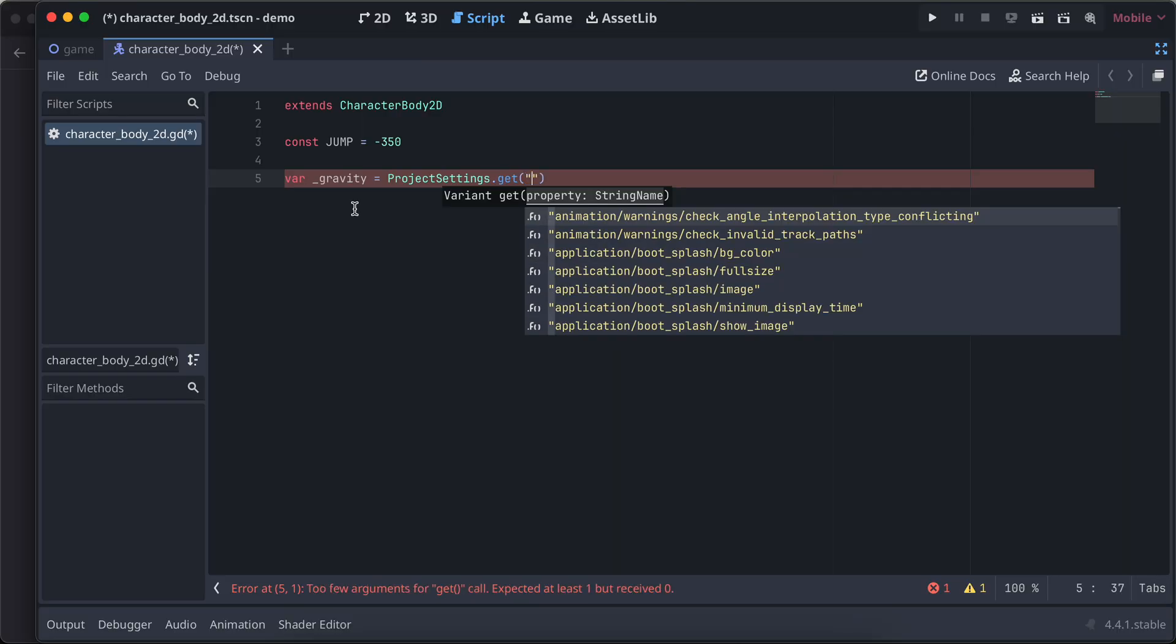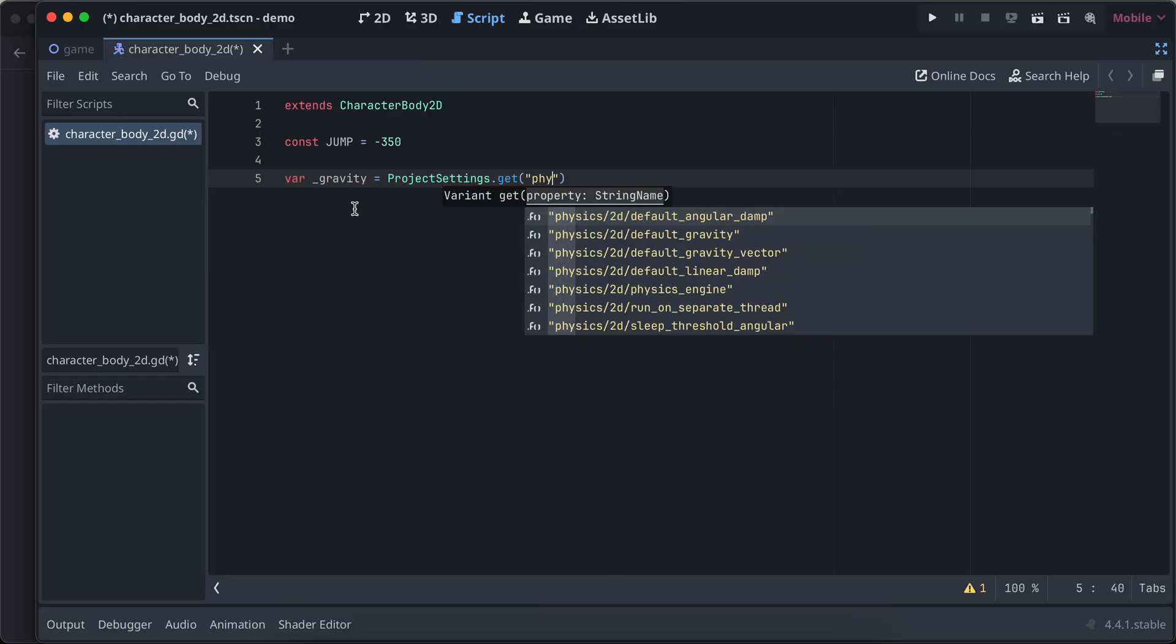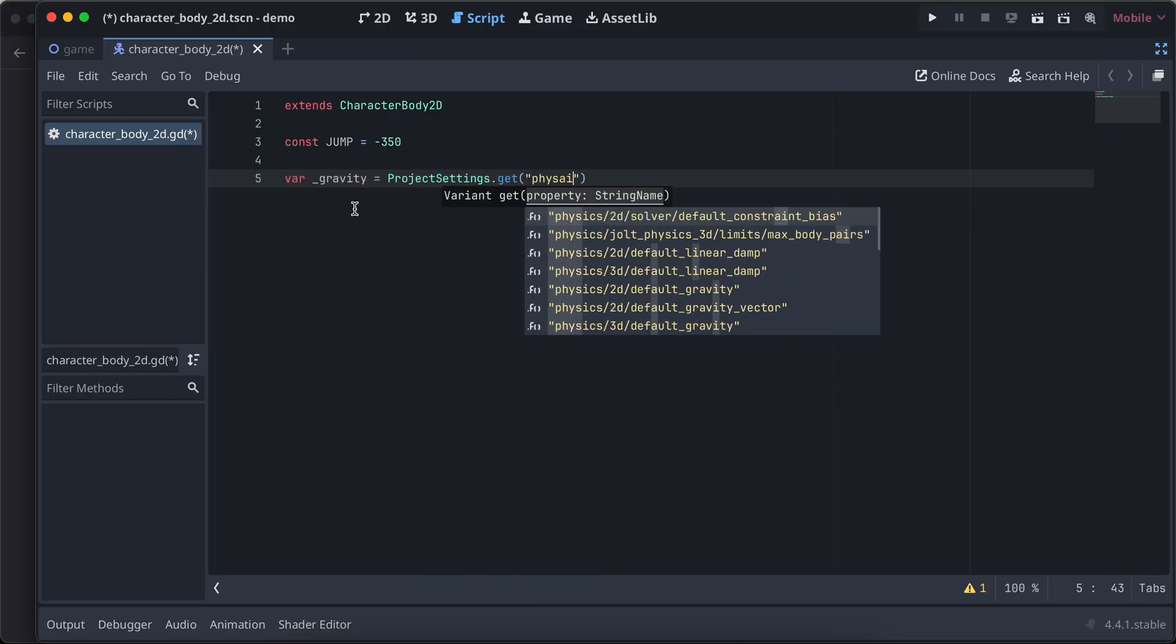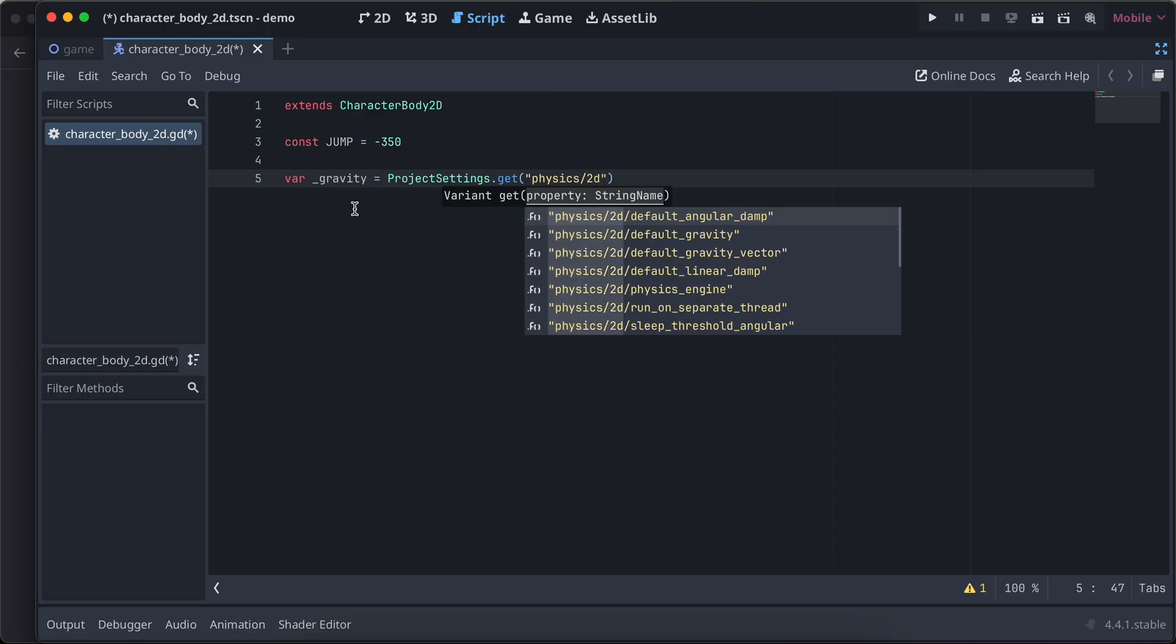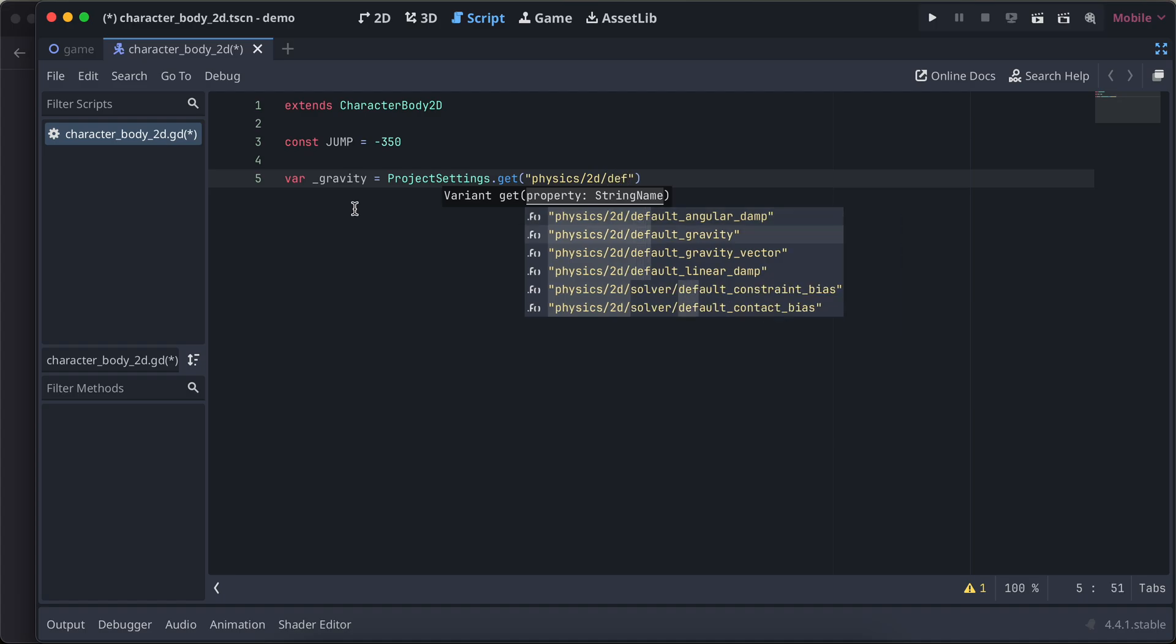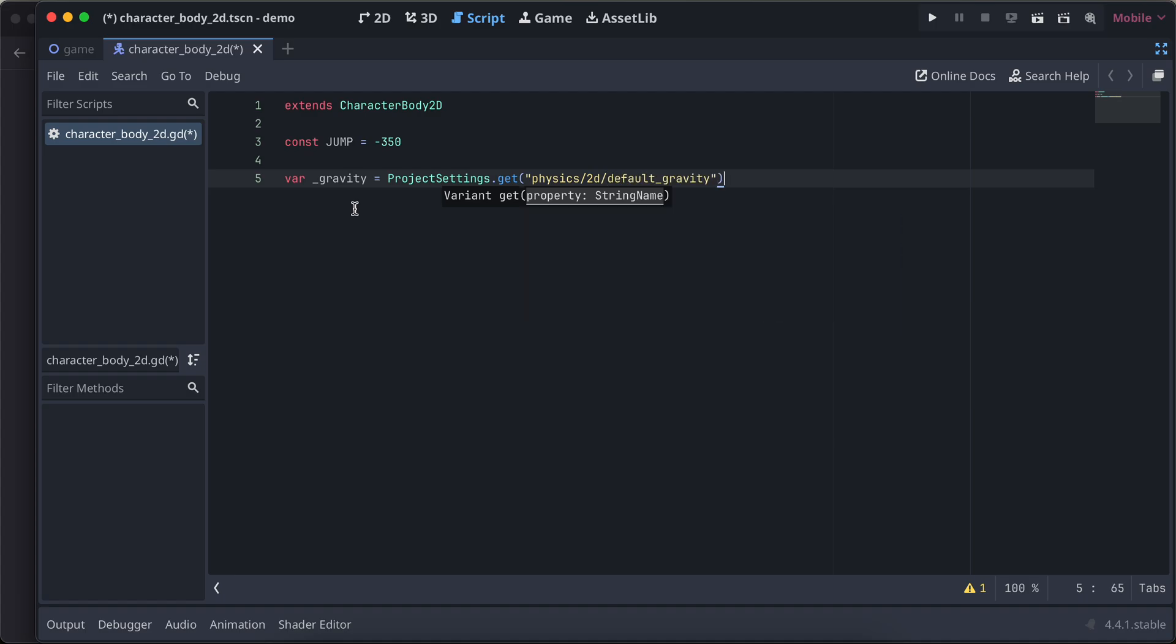Here we'll just type physics, then we'll go to 2D, and inside that we have this default gravity as you can see over here.